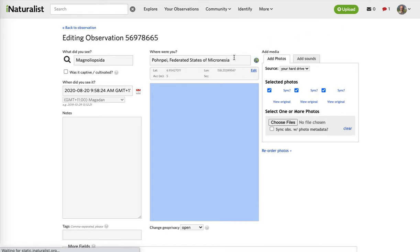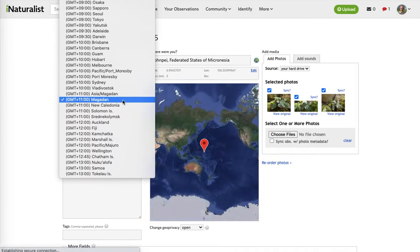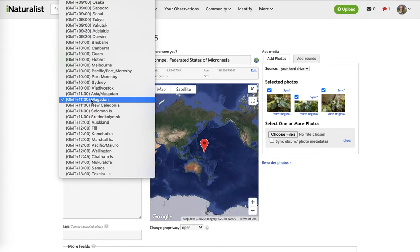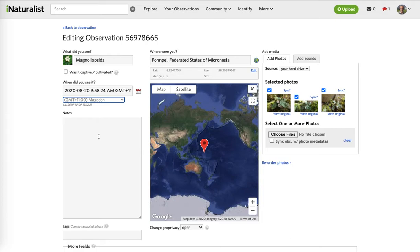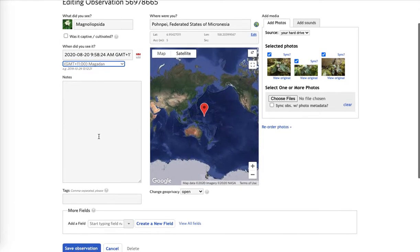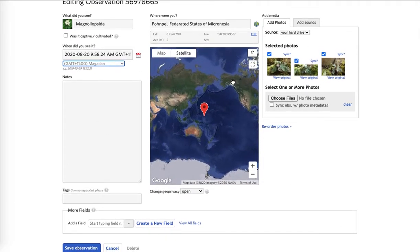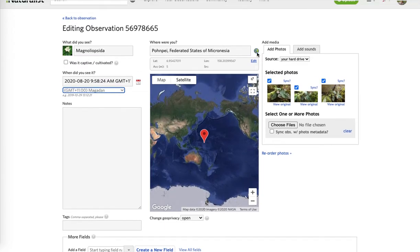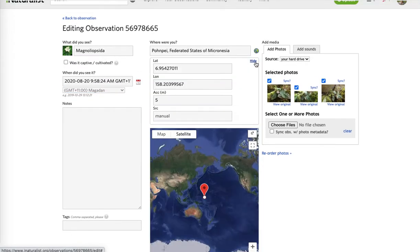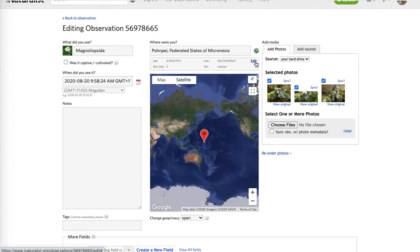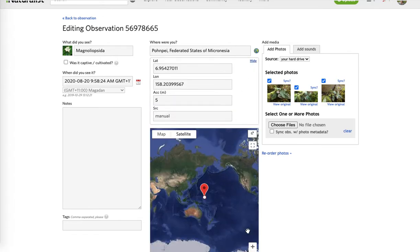From here you can edit the date — if you're missing a date you'll notice our time zone should be set to GMT+11, which is a perfectly good one to use. Over here in the middle section you can edit the location if you need to.